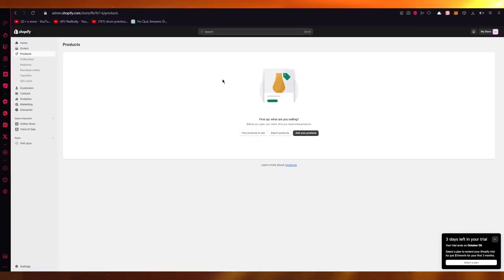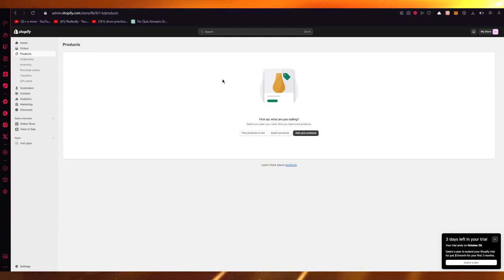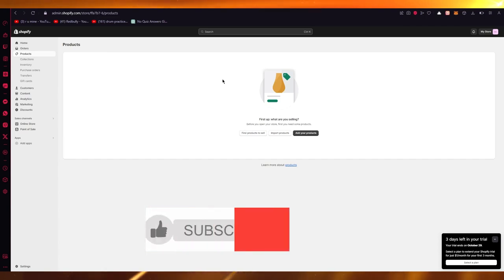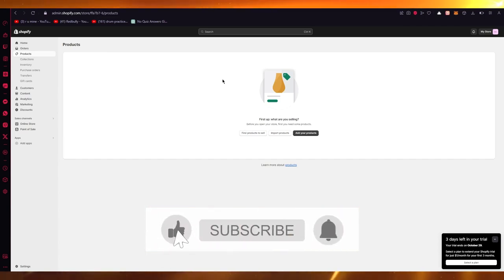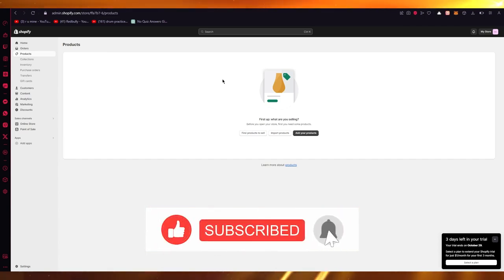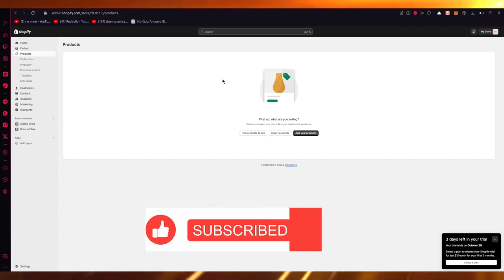That's pretty much it for this video. If you enjoyed watching, please drop a like and subscribe to the channel. If you want to see more videos like this in the future, let me know in the comments below. That's all from me — I'll see you all next time. Goodbye.